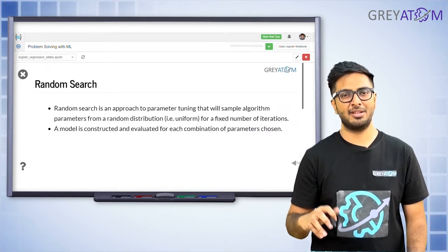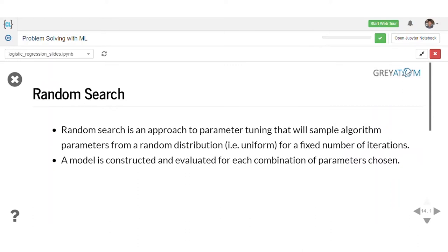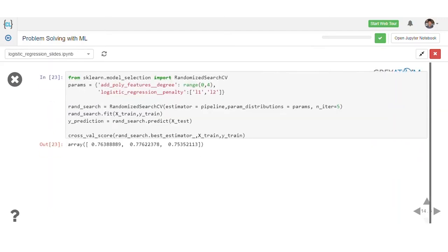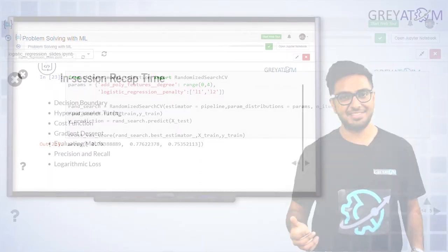Random search is much less computationally expensive and often a good approximation. It is implemented in sklearn similarly — you pass the same parameters, such as polynomial features with a range of 0 to 4 and logistic regression with two possible values for penalty, giving 8 total points. Grid search would search all 8, while random search randomly selects among them.